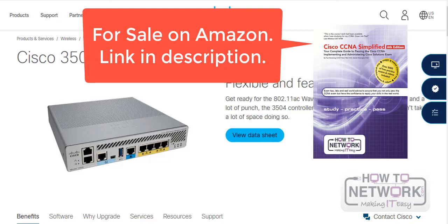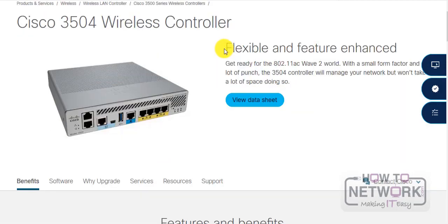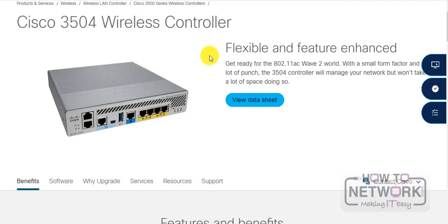The predecessor to this was the 2504. It actually doubles the capacity of that device. Talking about access points, this can control up to 150 access points. Now this kind of stuff isn't in the exam, but they do ask you about the ports and that kind of stuff, so it's well worth looking over the documentation.